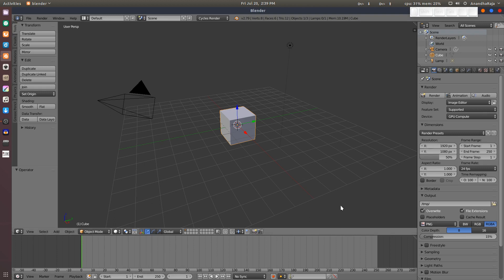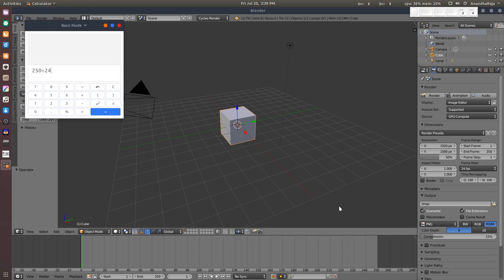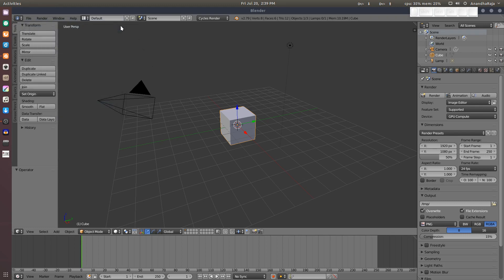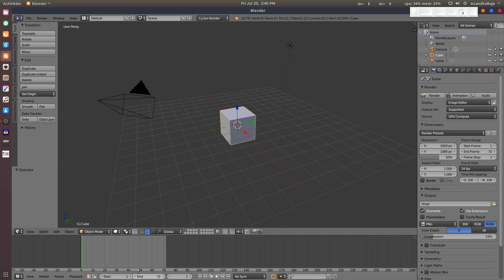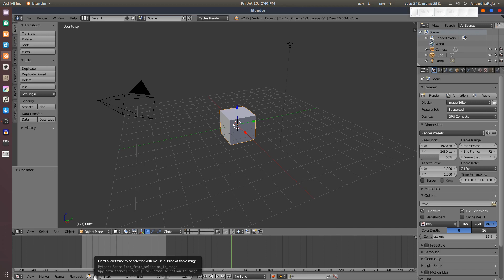The default frame range is 250 frames. If you want to set the frame range, you need to edit the start and end values. Now we set the frame. We will scroll to frame 72 and lock it in the timeline.